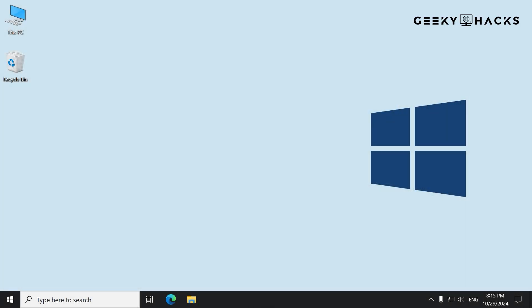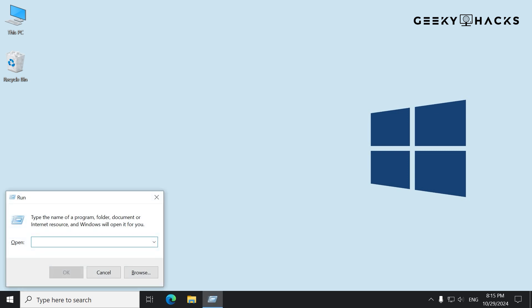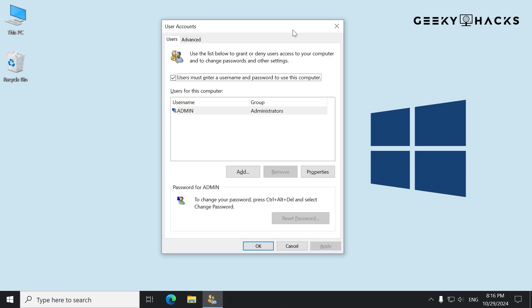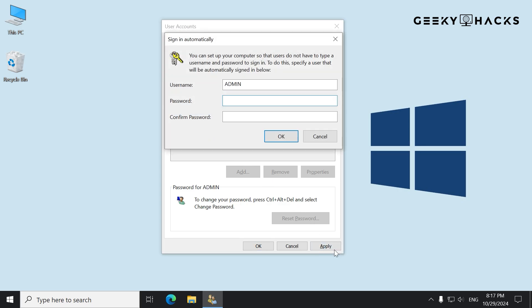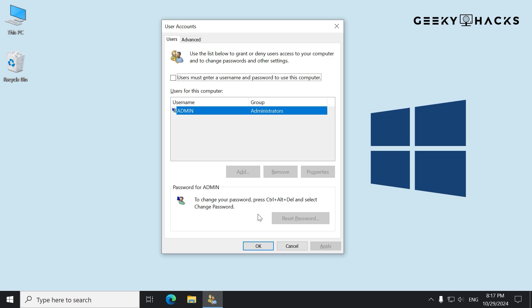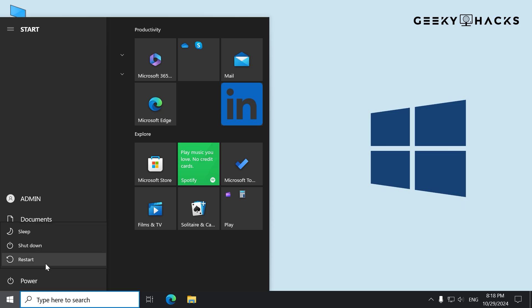Next, we'll use a quick tool called NetPLWiz. Press Windows plus R to open the Run dialog box, type NetPLWiz, and hit Enter. This will open the User Accounts panel. In this window, you'll see a list of all the users on your computer. Find your username, then uncheck the box next to 'Users must enter a username and password to use this computer.' Click Apply, enter your current password, confirm it, and hit OK. When you restart your computer, it should log in automatically without asking for a password.